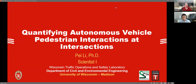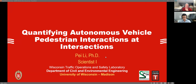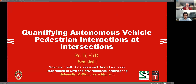Hello, welcome to another Saperson webinar. Today we have a presenter from the University of Wisconsin at Madison, and with that I'll hand the floor over. Thank you for the introduction. Hello everyone, my name is Pei Li and I'm a scientist at the TOPS lab from University of Wisconsin, Madison. I would like to present one of our studies about quantifying autonomous vehicle pedestrian interactions at intersections. This was sponsored by Saperson.